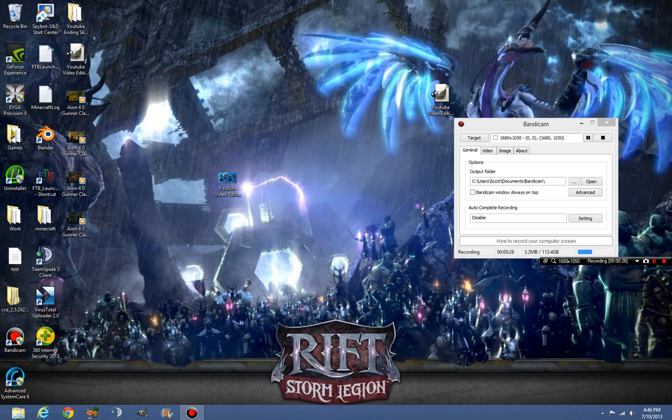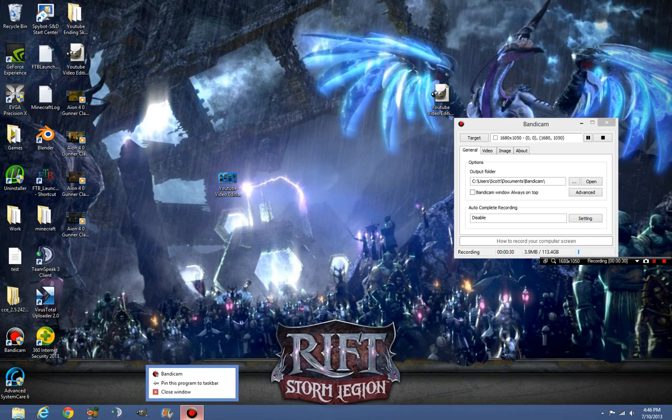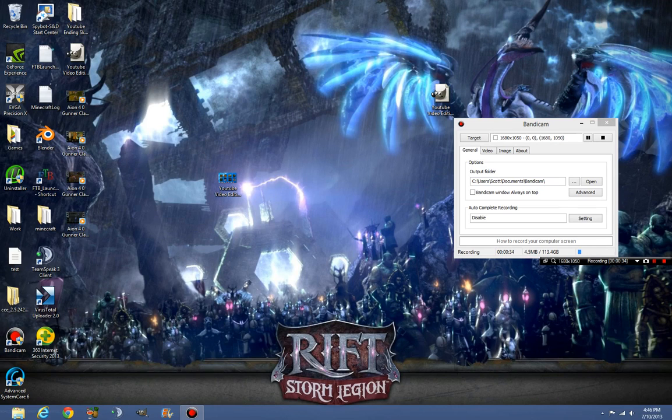Seriously, the only thing you really need to do is you just find a program and you right click when it is open and click pin this program to taskbar.